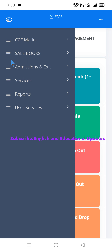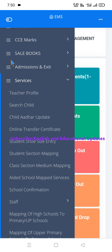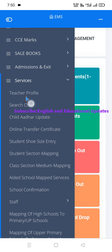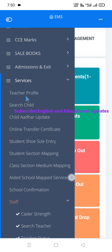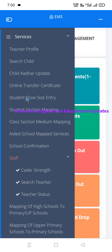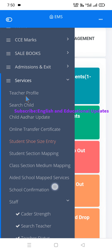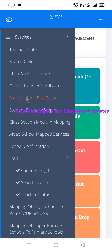After logging in, navigate to Teacher Profile and view the Teacher Profile details. We will then update the staff section. Click on the staff menu, which shows three options: Cadre Strength, Search Teacher, and Teacher Status. We will update the Cadre Strength from here.